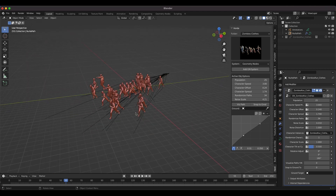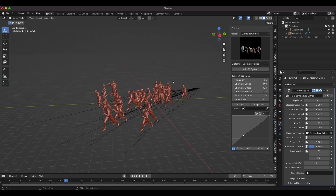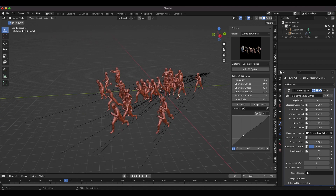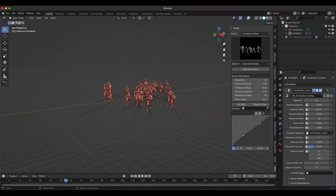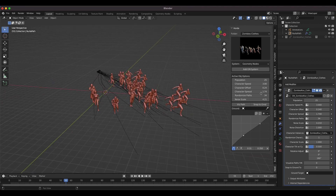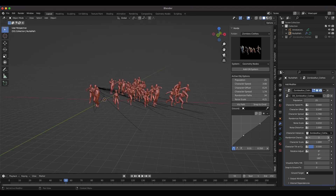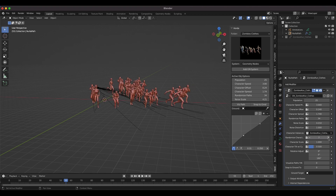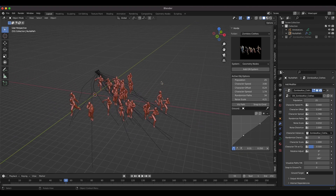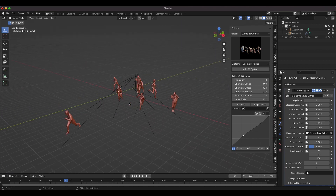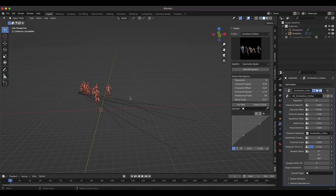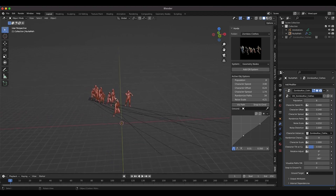We can increase the population of our horde. You might notice that some characters next to each other are the exact same instance — there are a total of six characters being instanced across this crowd system, so you may see some repeating. To minimize this, go to your modifiers tab and use the randomize option to find the best example of character instance variation for your specific crowd system.